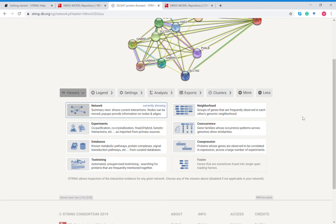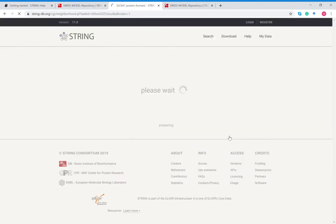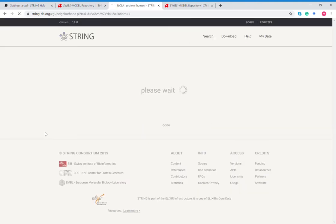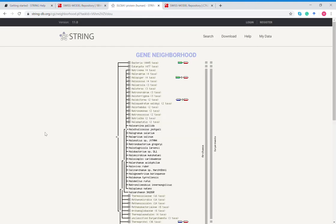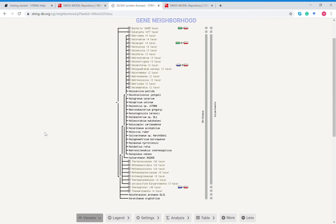Neighborhood, this is groups of genes that are frequently observed in each other's genomic neighborhood. If you click on neighborhood it will show you a comparison of organisms that have the same frequency of genes that are affected by SLC 6A1.